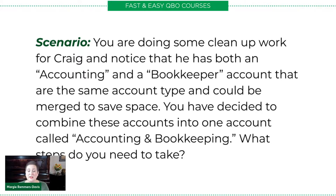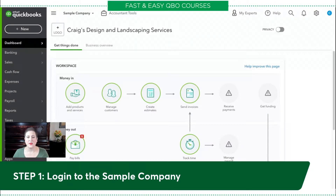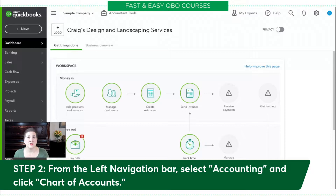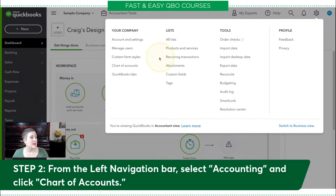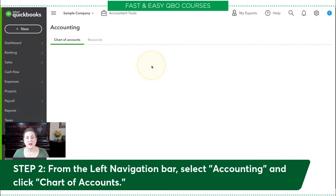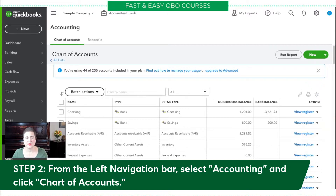The first thing we need to do is log into our sample company. From there, you need to enter the chart of accounts. According to the instructions, you can go on the left navigation bar and select accounting. I'm going to show you another way — click the gear icon and then select chart of accounts. If this is the first time, you'll see a message and you can click 'see your chart of accounts' to get into the actual chart of accounts.